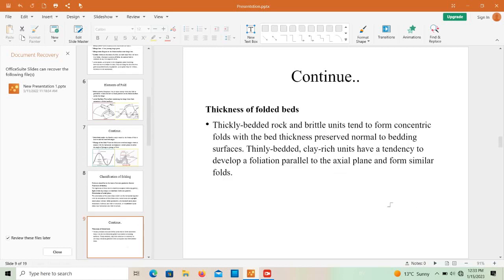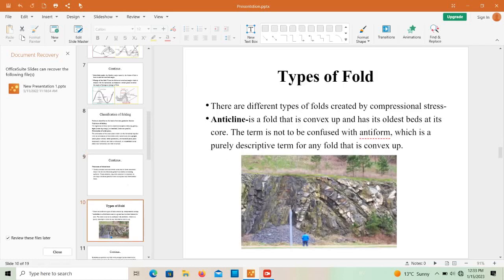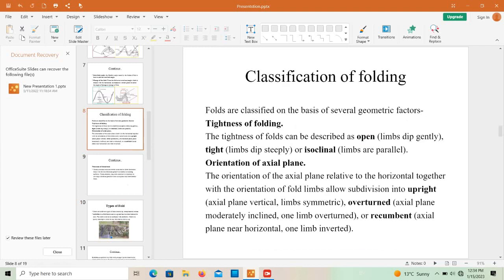The third geometric criterion for classification is the thickness of folded beds. Thick, brittle rock units tend to form concentric folds with bed thickness preserved normal to the bedding surface. Thinly bedded, clay-rich units tend to develop a foliation parallel to the axial plane and form similar folds. In the next video we will also talk about open, isoclinal, tight, upright, overturned, and recumbent folds in more detail.